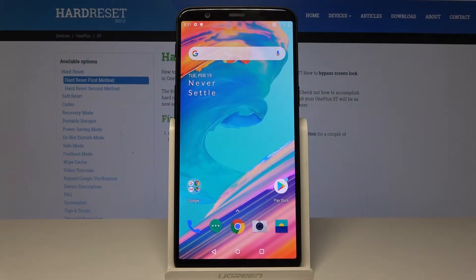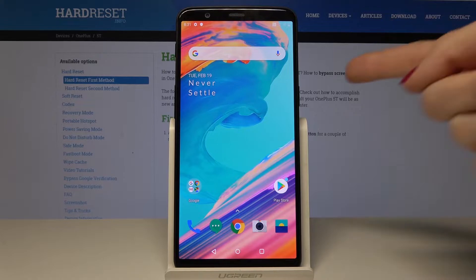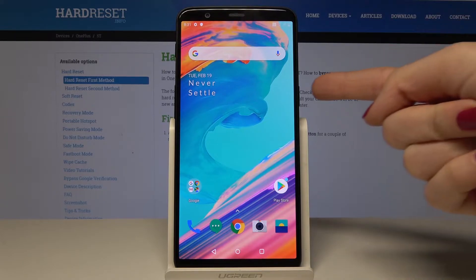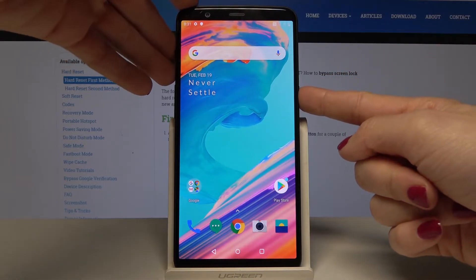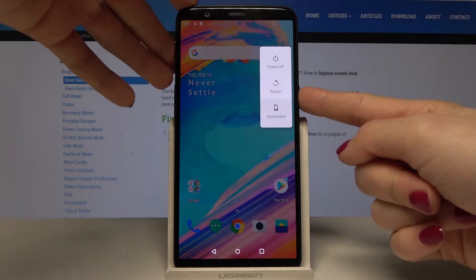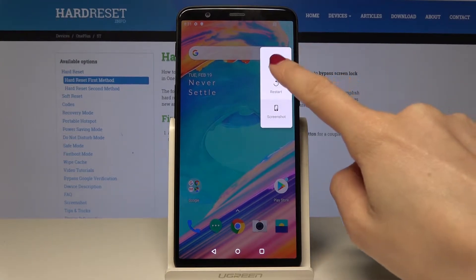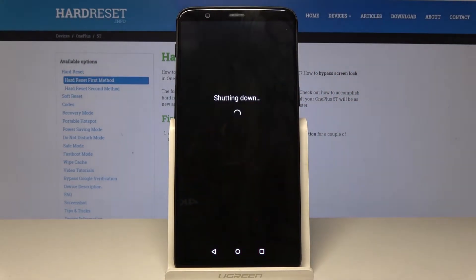Here I have the OnePlus A5010 and let me show you how to wipe cache on the following device. At the very beginning you have to switch off your phone. In order to do that, just tap on the power key and hold it for about two seconds, and then tap on power off.